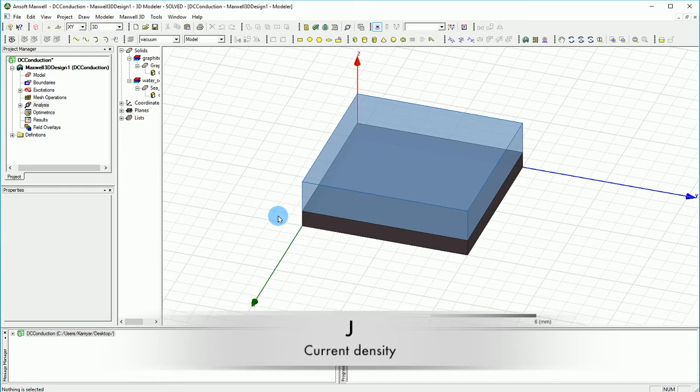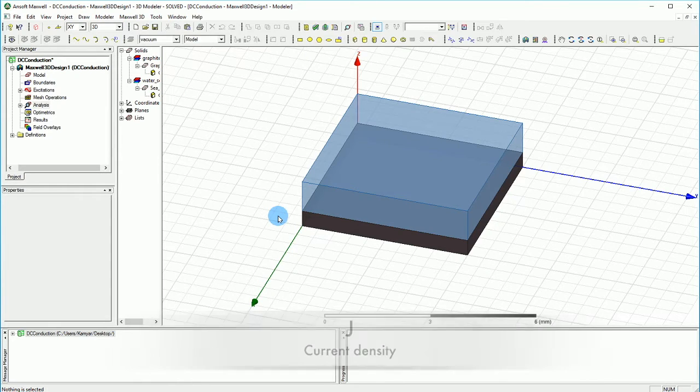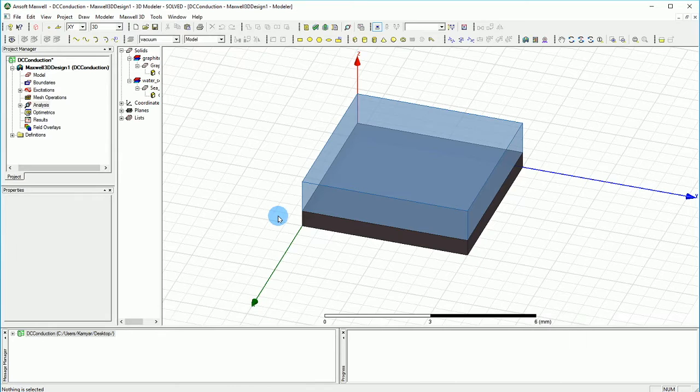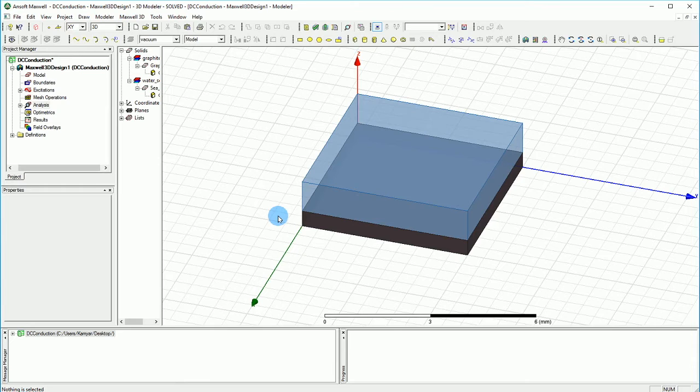What is J? J is the current density per unit area. So if you want to calculate J, you need area and current. For resistance, we need voltage and current. We should know voltage, we should know current.